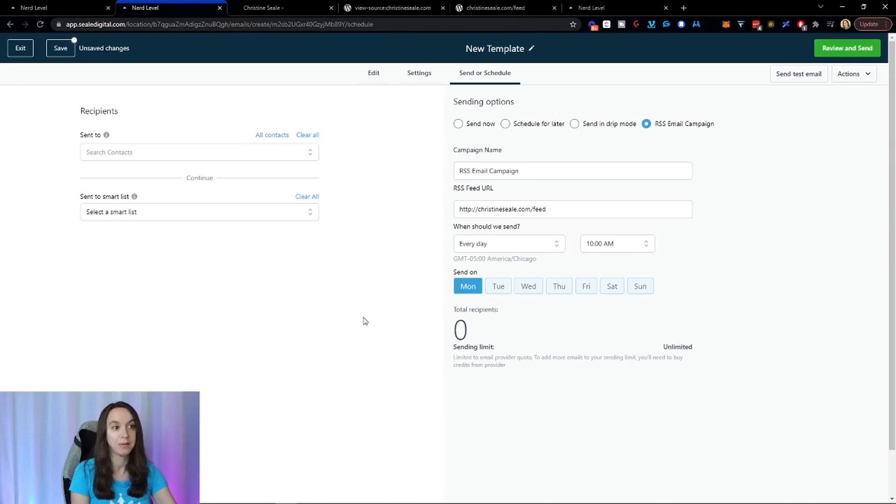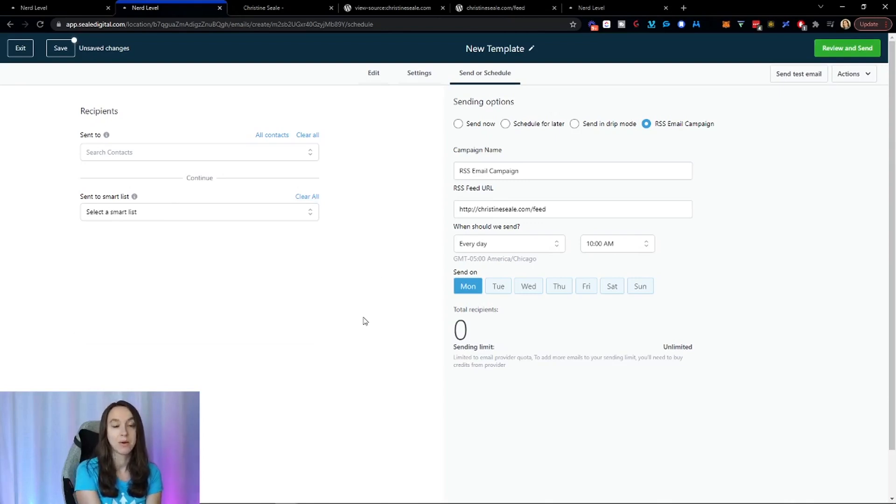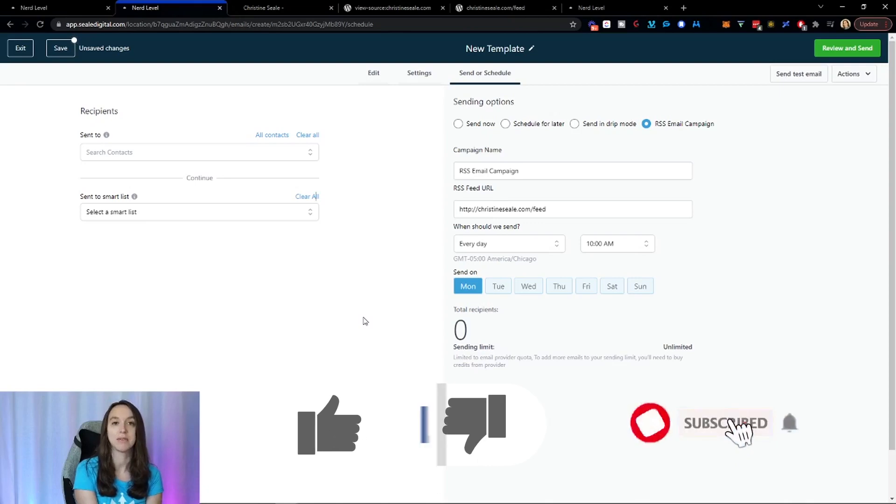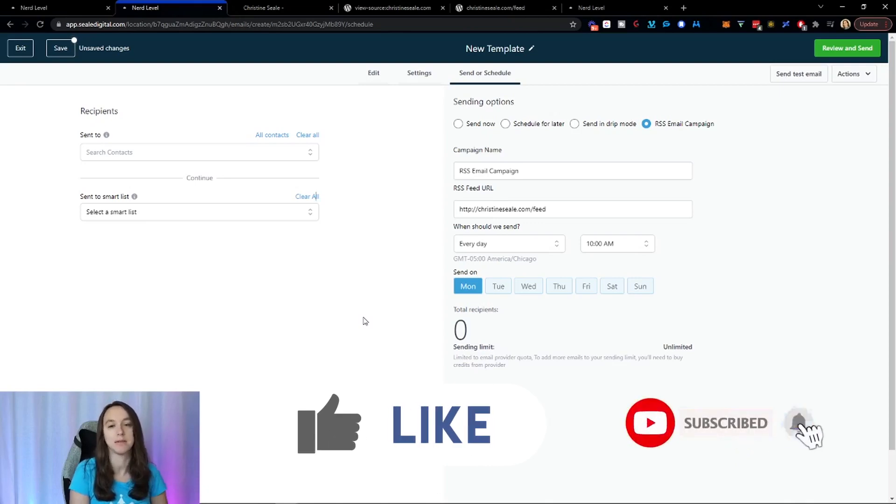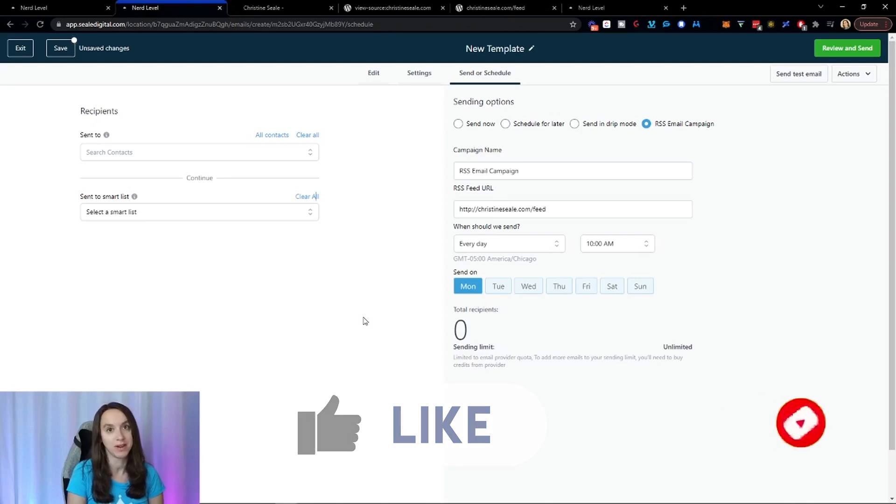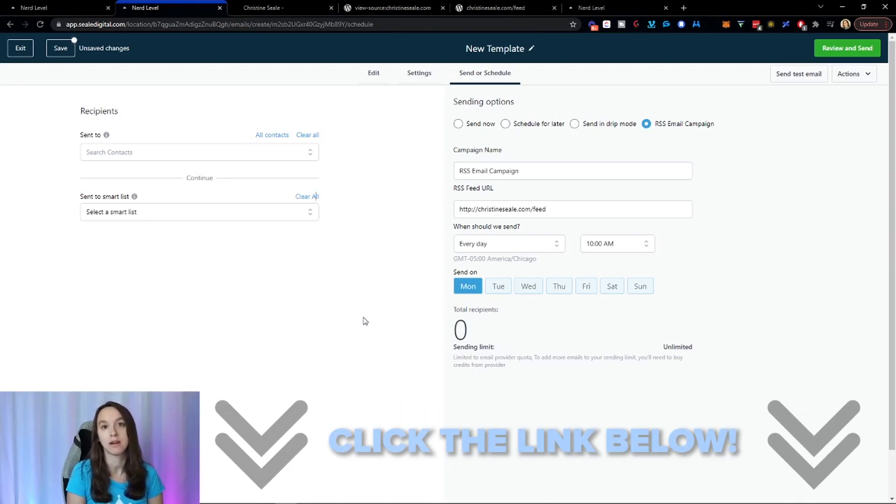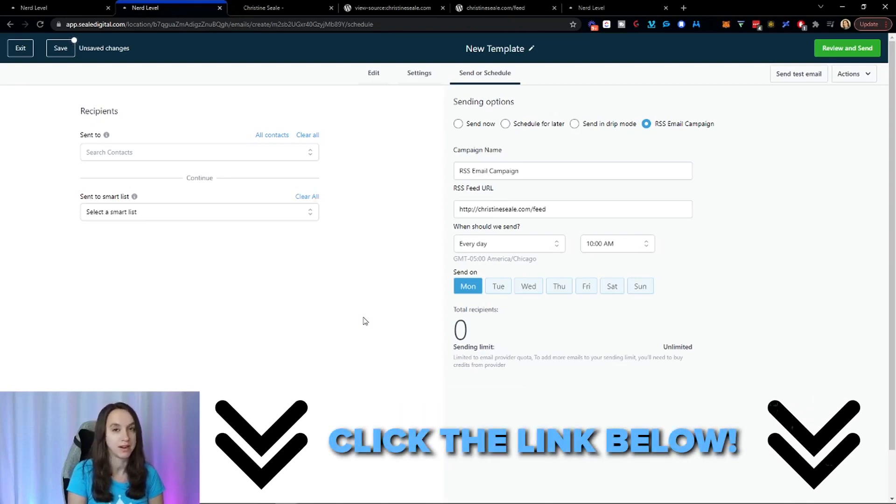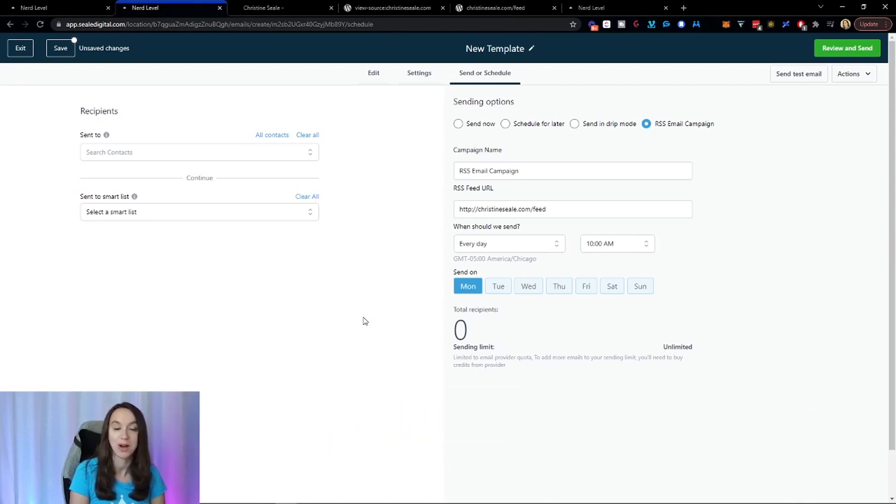But anyway, that's how you set up the RSS feed for the email. So I hope this helps you guys. And don't forget to give me a like and subscribe so you don't miss any future videos from me. Go check out my other workflow videos. And as always, you can sign up for a free 14 day trial using the link below. I'll see you guys next time.